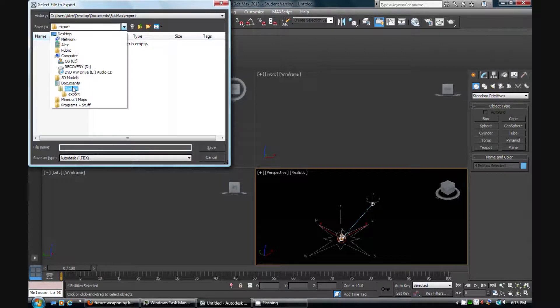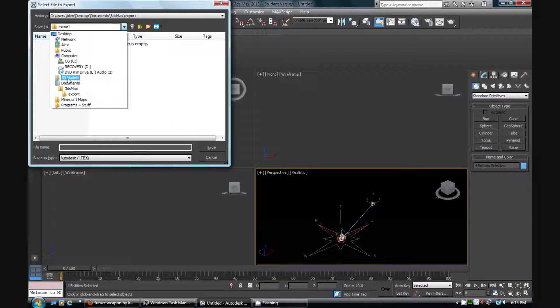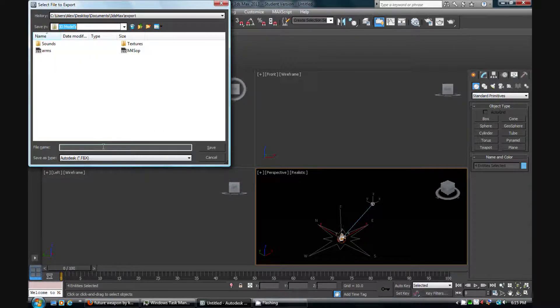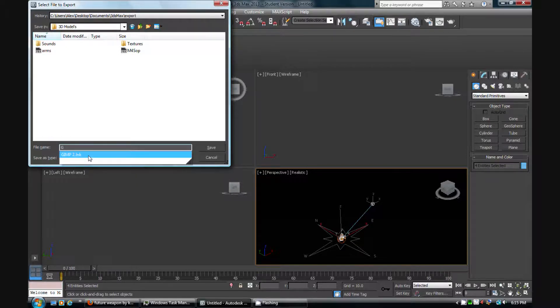There we go. We're saving it in our 3D models, so we just keep pressing OK. OK. And yeah, it's in there.